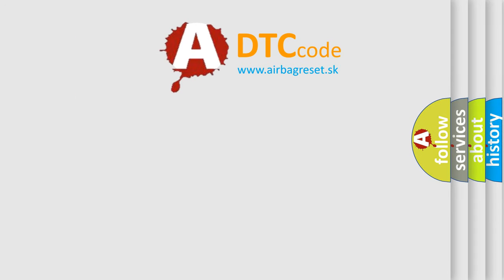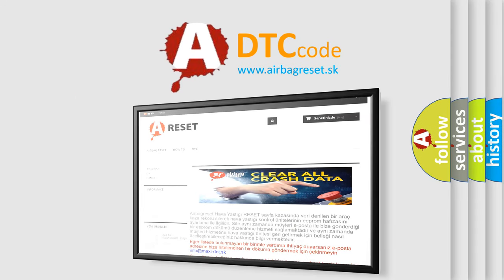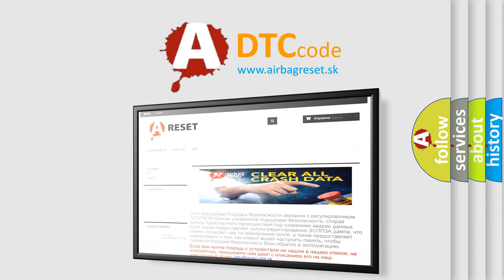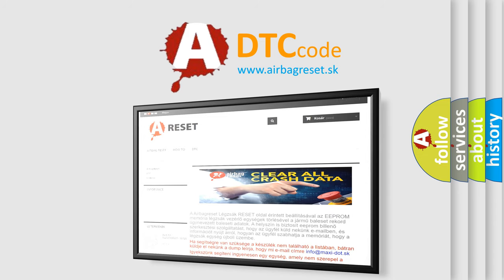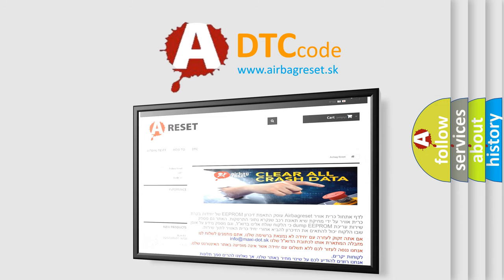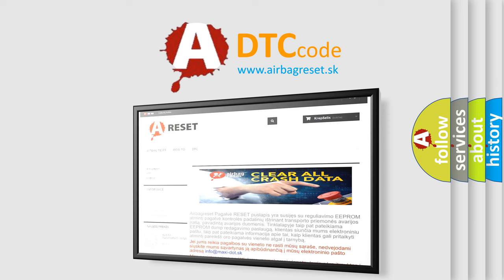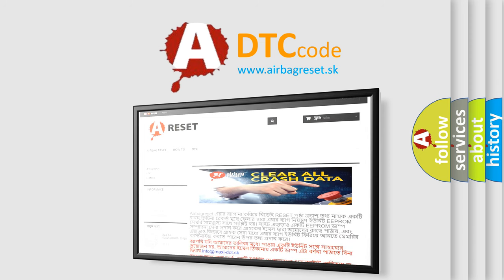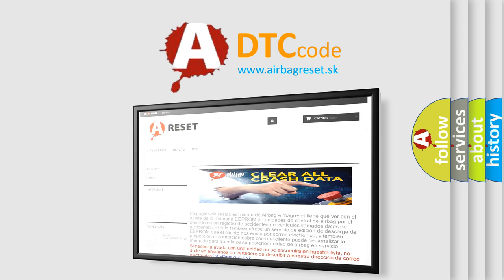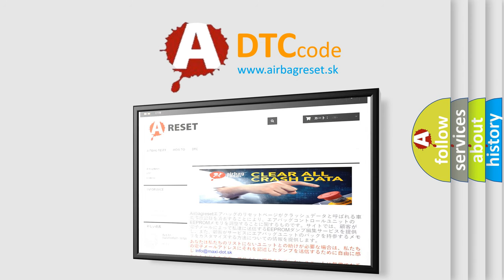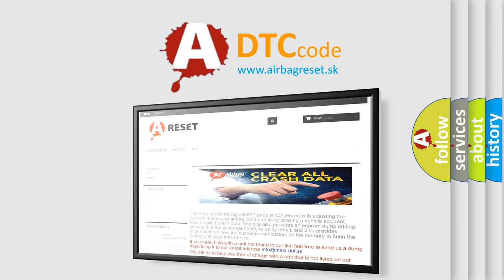The airbag reset website aims to provide information in 52 languages. Thank you for your attention and stay tuned for the next video.